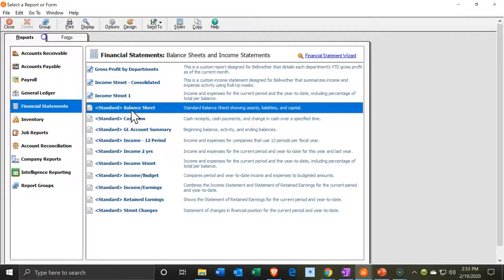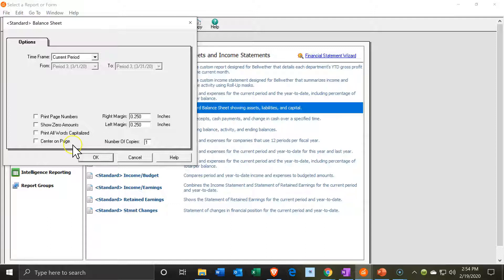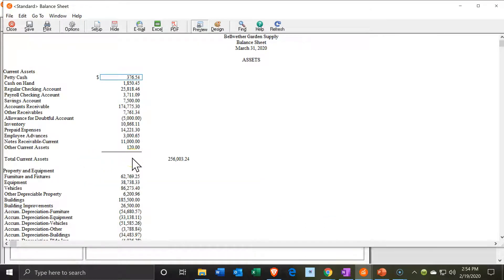I'm going to open up the balance sheet and the income statement. We have the current period, and I'm going to keep it on the current period. We have not showing the zero balances here. If I'm going to show this report to somebody else, I wouldn't want the zero balances shown, so I'm going to keep it at that.